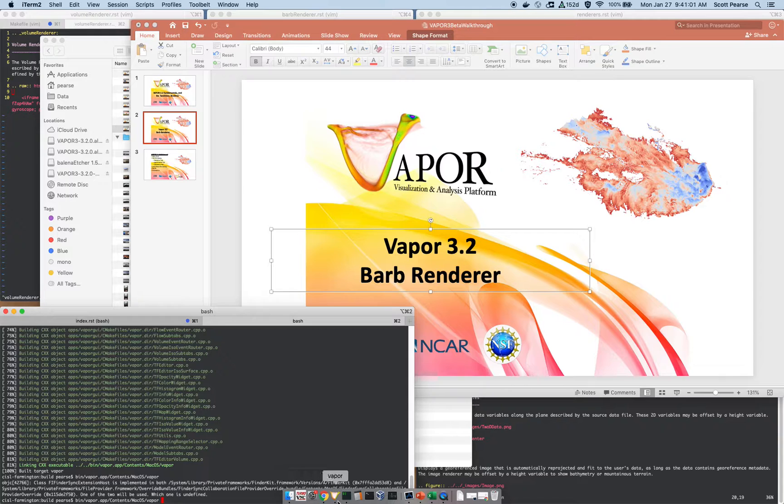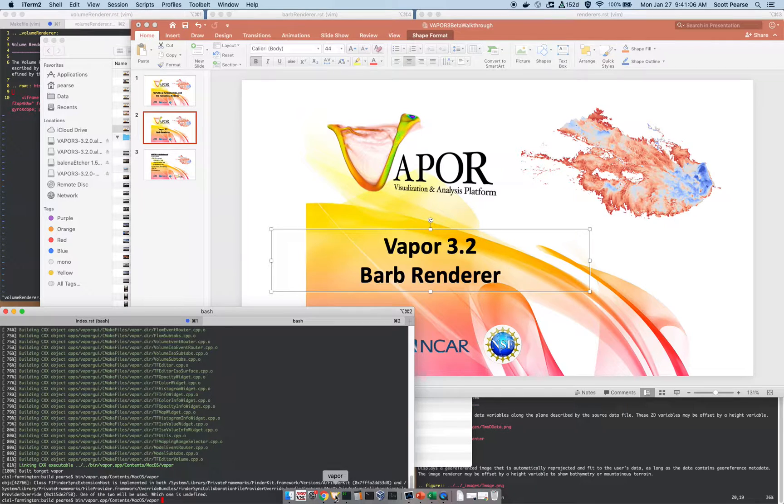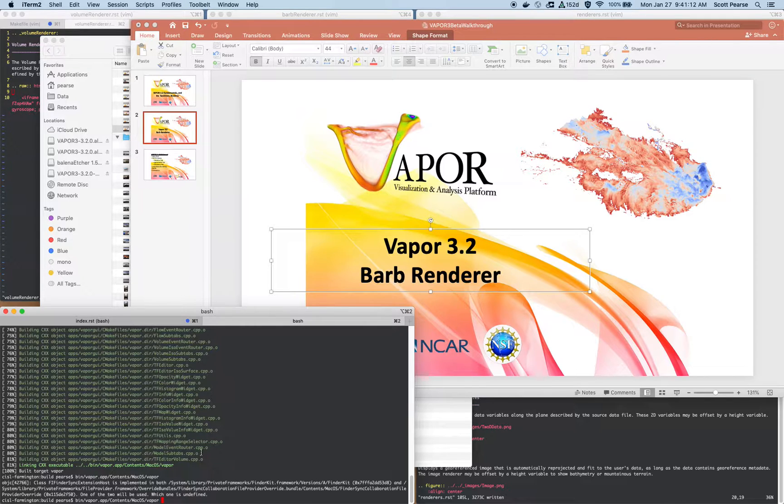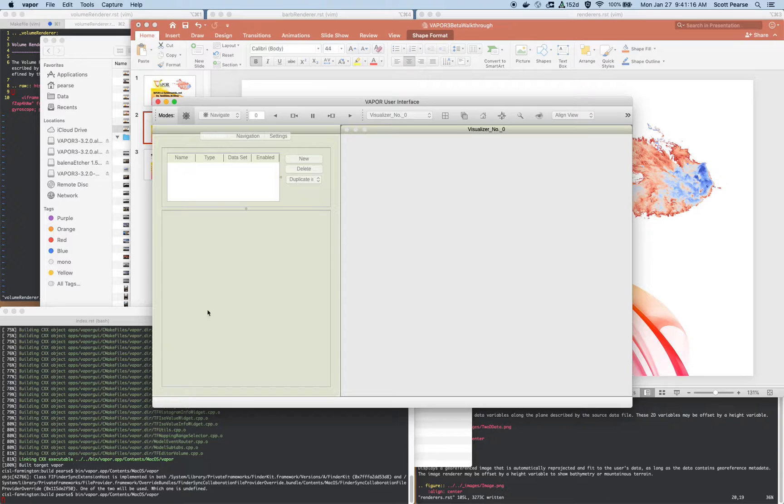But again, most users are just going to go to their desktop, to their icon, and launch it by a double click, or by going to their console, navigating to the path where the executable is, and launching it from there. And that's what I'm doing, so I will launch Vapor from my command line.